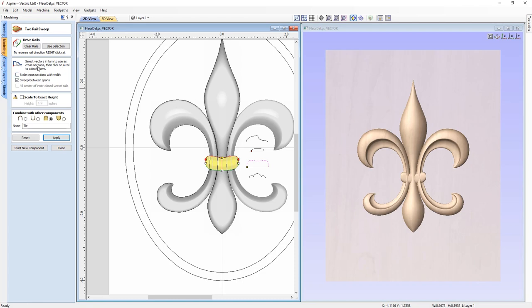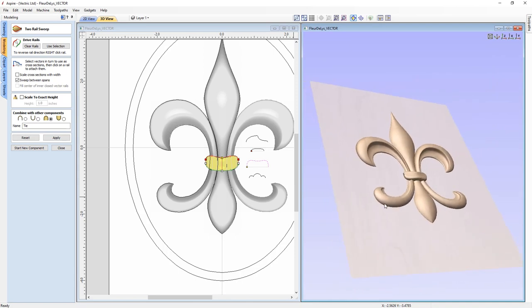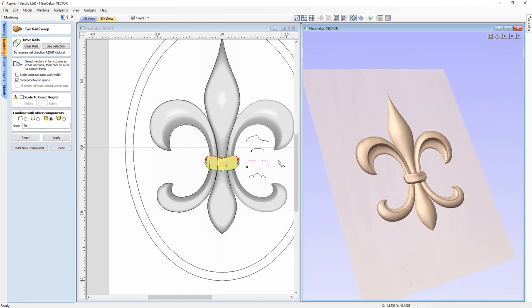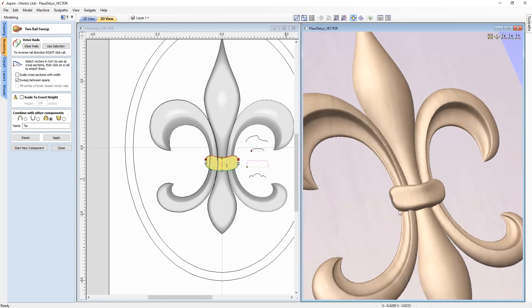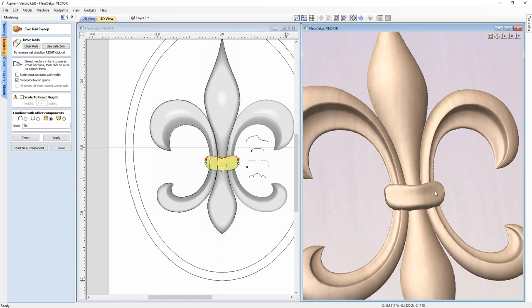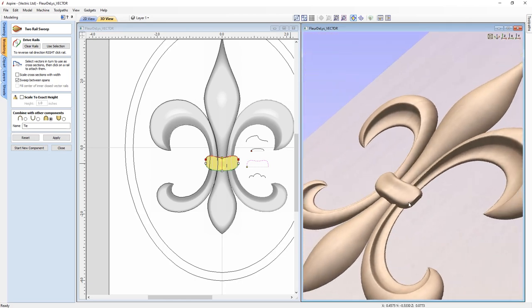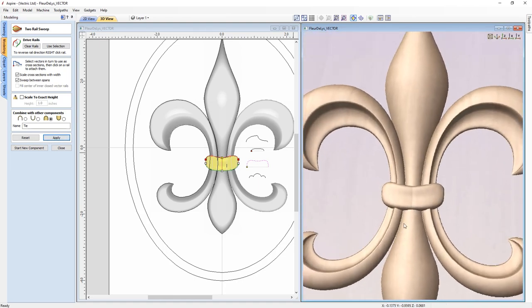Leaving everything the same, click apply and we get a nice shape that looks really good — the dome at each end, a ribbon look with a dip in the middle. We could check what happens with 'scale cross sections with width' — that looks equally good except for a small seam in the center, so we don't want that. Unclick it, click apply, and there we have it. Close that down and look straight down on our view.